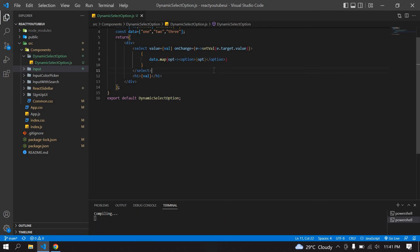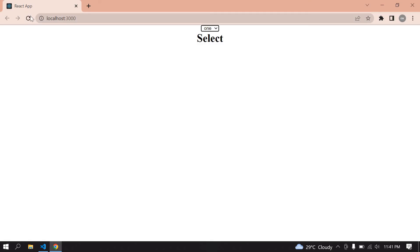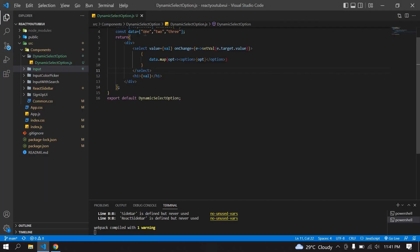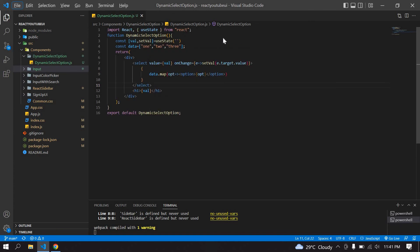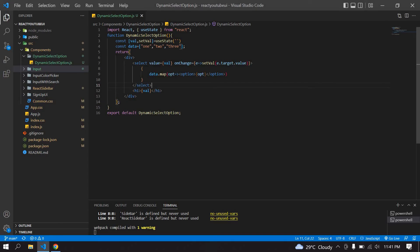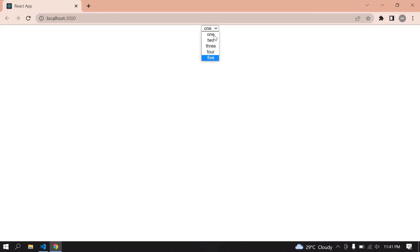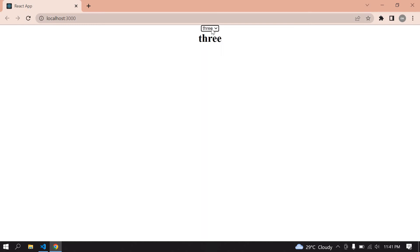I save this and go to browser. I'm refreshing. Our first value is one. Here we have two, three. If I add four and five, save this. If I click this I get zero to five option values. If I click three, three is printed. If I click five, five is printed.